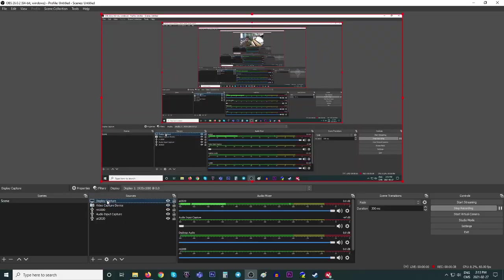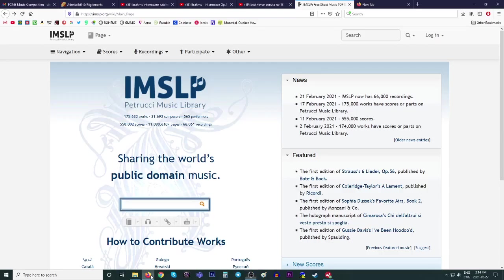You need to know this resource. So, IMSLP.org is the website. If you go to IMSLP.org, let me show you how this works. Here we go, IMSLP.org.